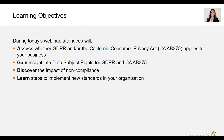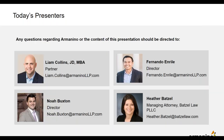Today you're going to be assessing whether GDPR and/or the California Consumer Privacy Act applies to your business, gaining insight into data subject rights for both, discovering the impact of non-compliance, and learning steps to implement new standards in your organization. Now I'm going to hand it off to our presenters to get started.